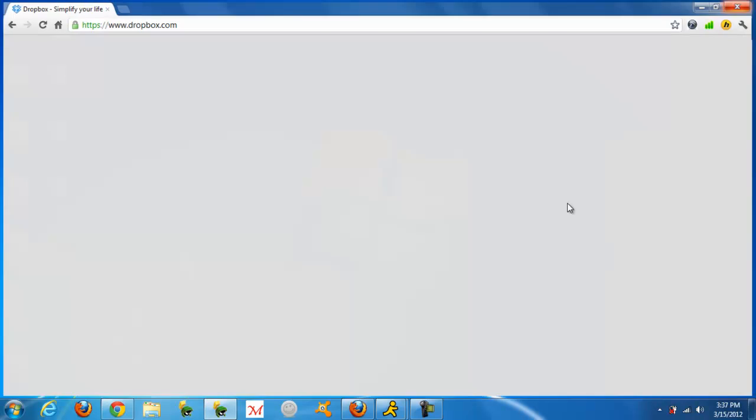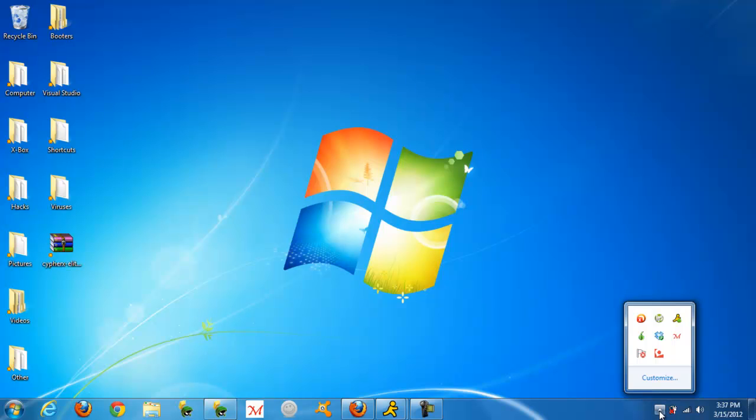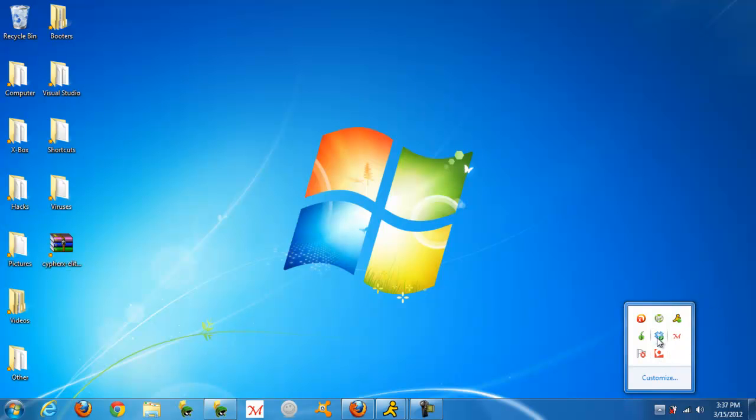Once you've done so, you're going to go to your system tray down there. You should see this little symbol here, you double click it.